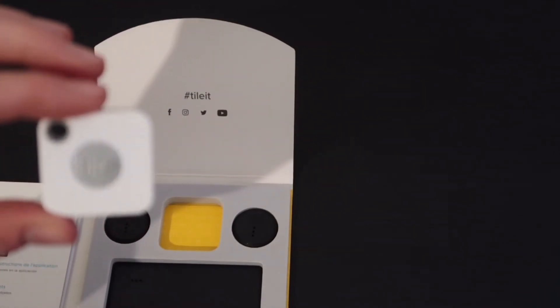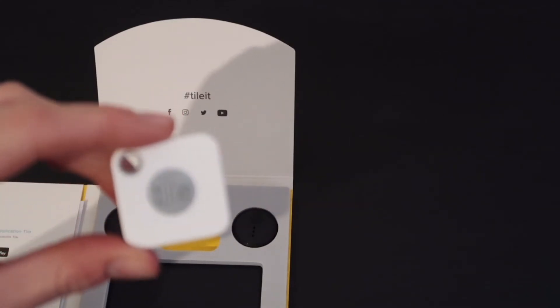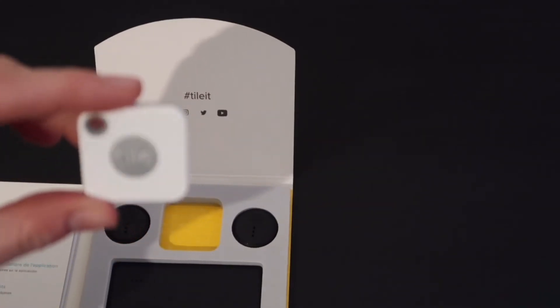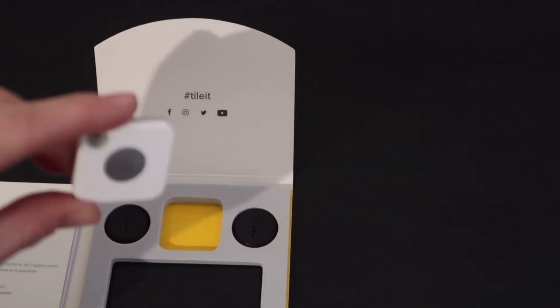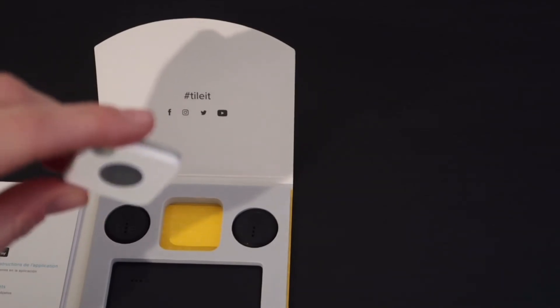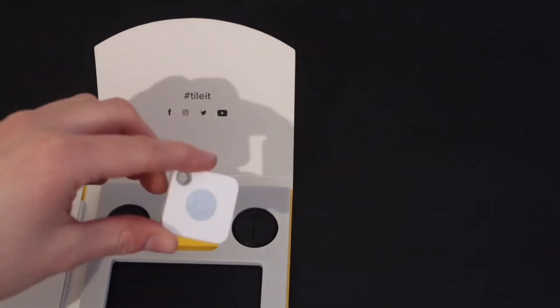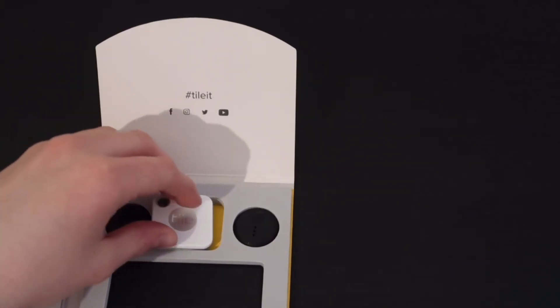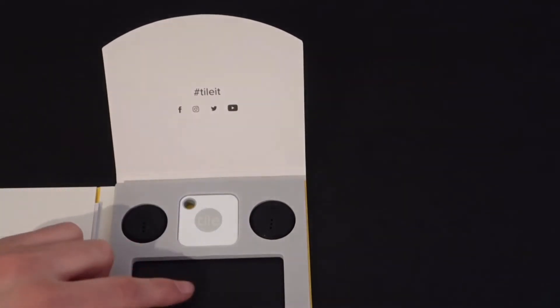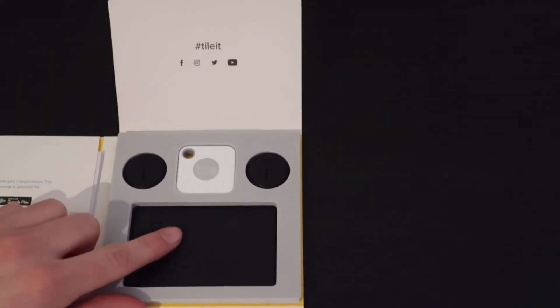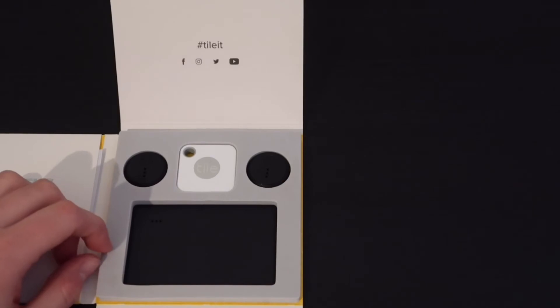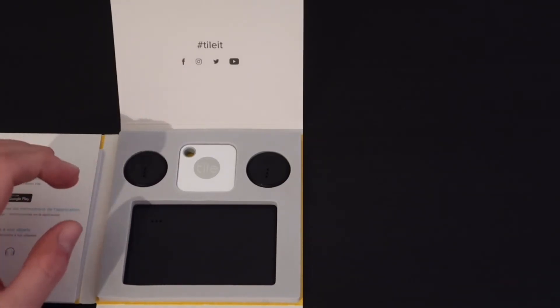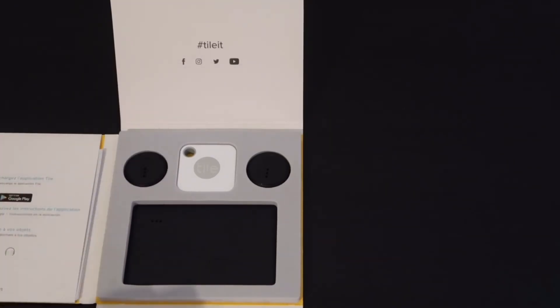I do have two of the Pro ones and I have them currently. I have one in my purse and I have one on my keys. But the one that's in my purse is coming out and I'm going to replace it with the Slim just because it's a lot better. I keep accidentally pressing the one in my purse and it keeps ringing my phone in public, so we won't go into that.